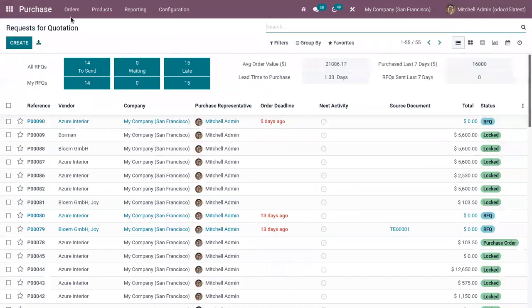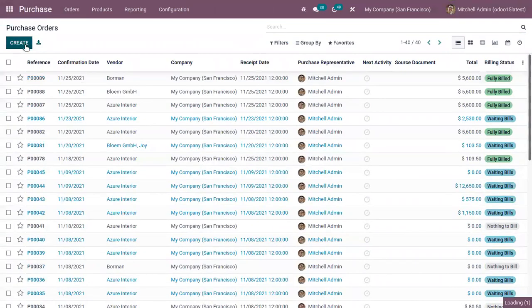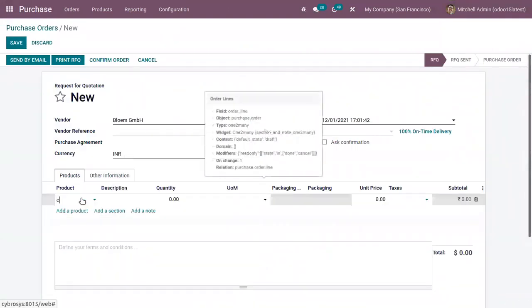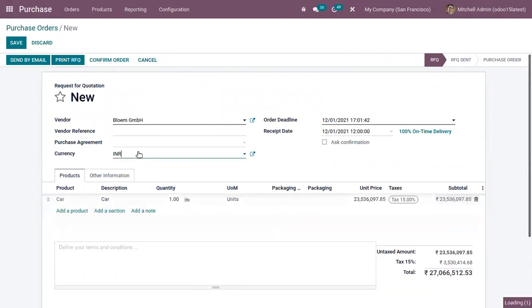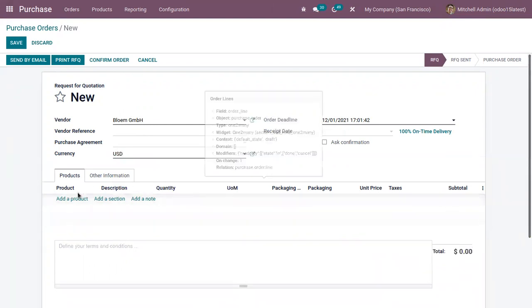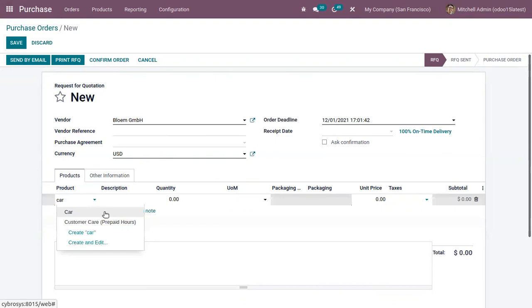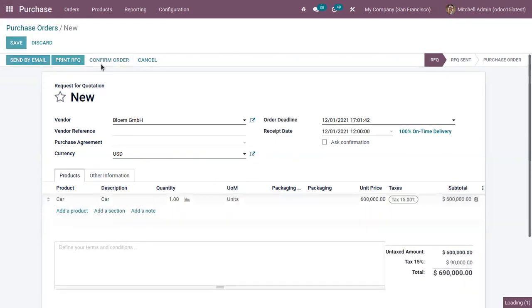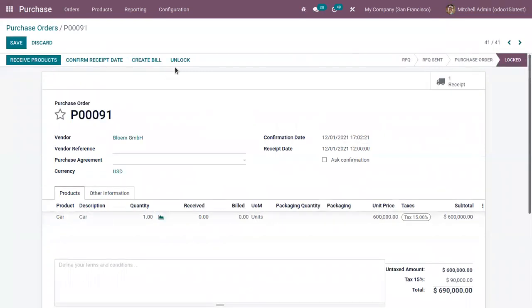Now we can create a purchase order for the product card. Confirm the order, and when you confirm you can receive the product.